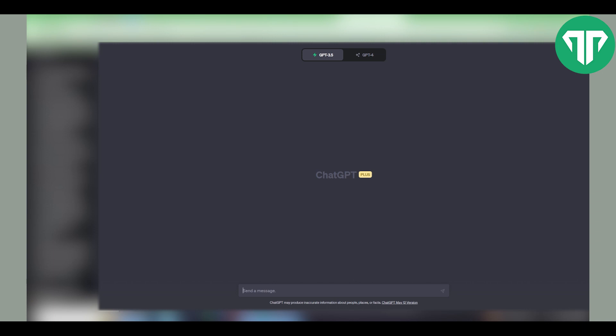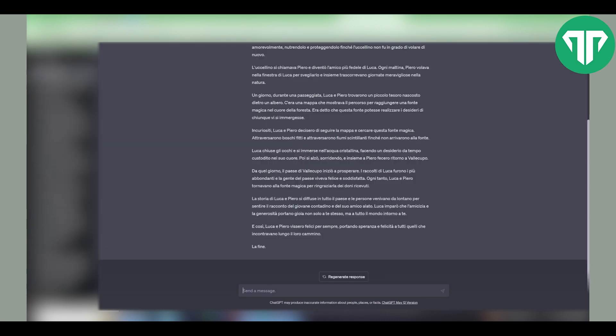What you can say is something like: 'Can you write me a simple story in Italian for B1 level?' This story doesn't have much suspense and the plot is quite straightforward, but it still provides reading material. Additionally, some of the vocabulary and phrases used may not be considered truly easy, but you can still use the story for practice purposes.